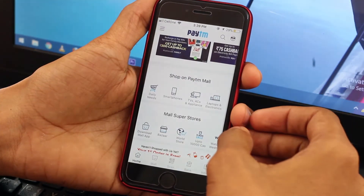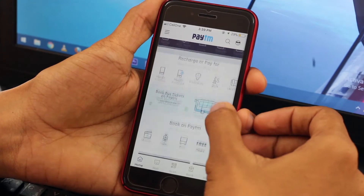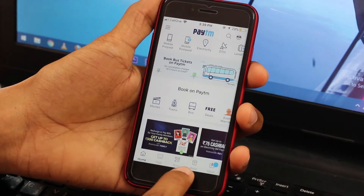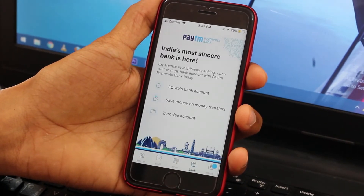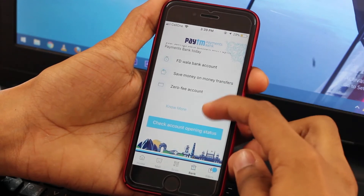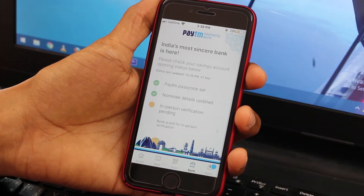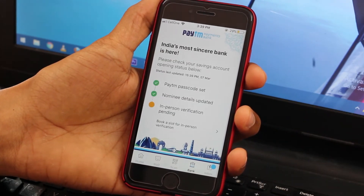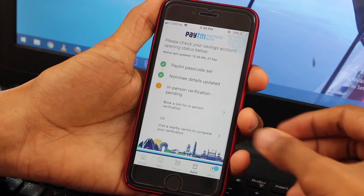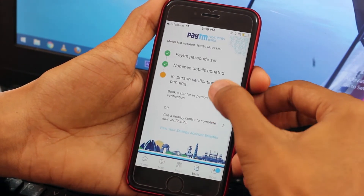Open your Paytm app — your app should be up to date. There you can see the bank option; click on that. Then click on 'Check Account Opening Status', and then click on 'Book a Slot' for person verification. You need to verify.